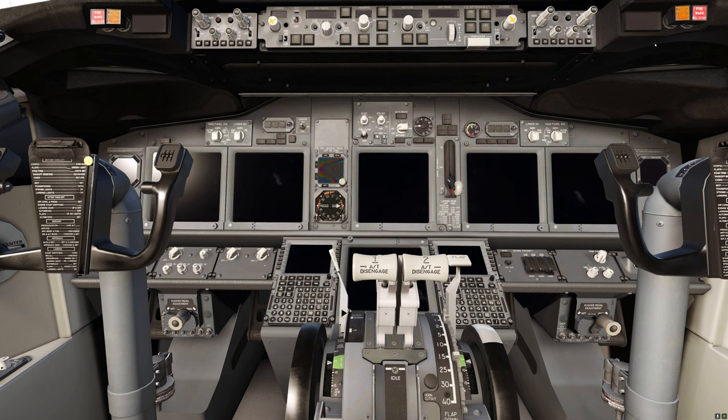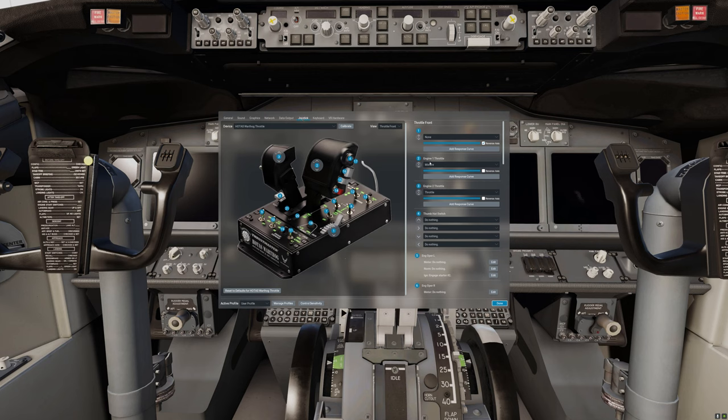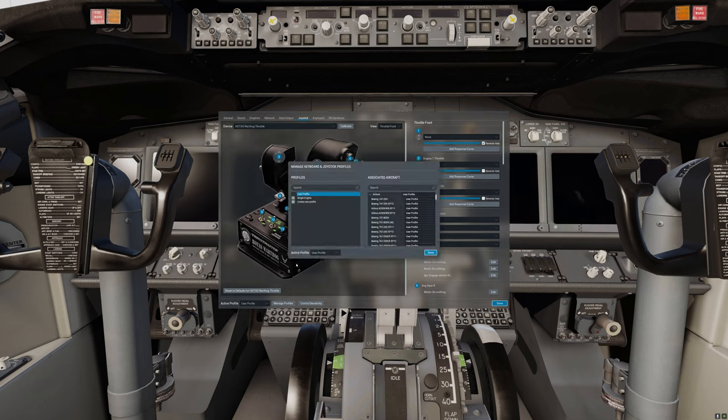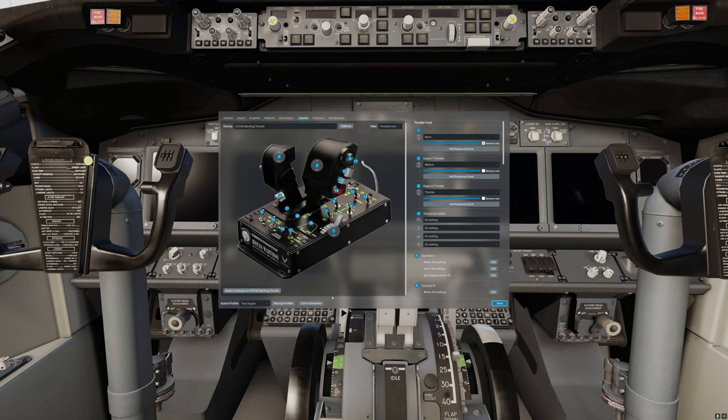We're going to begin by heading over to the settings menu and from the joystick tab once more and now we're going to change the configuration of our throttle quadrants. First we're going to click on manage profiles and we're going to create a new profile. We're going to call this profile twin engine. Now we have the profile selected we're going to click on done.